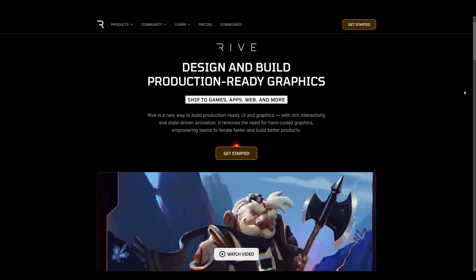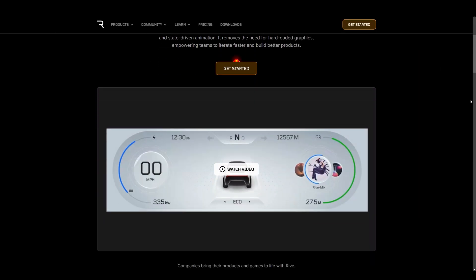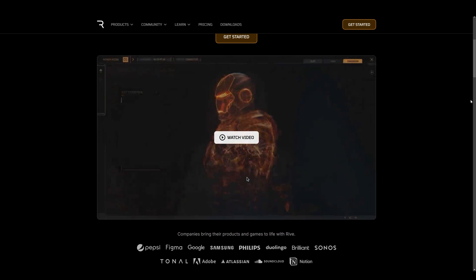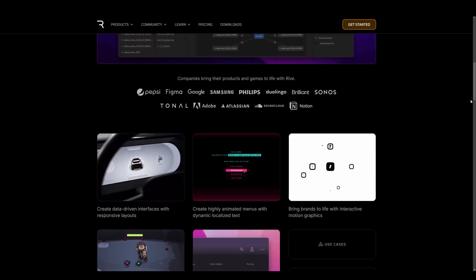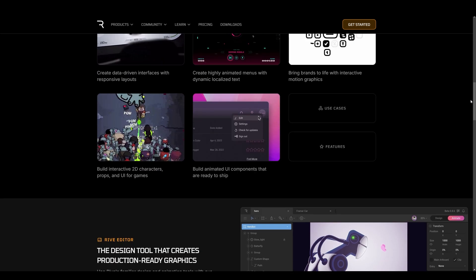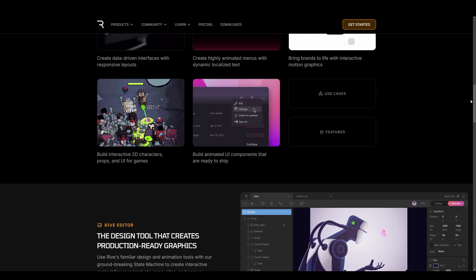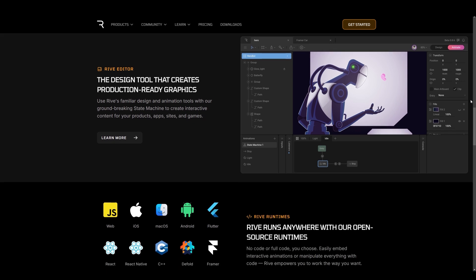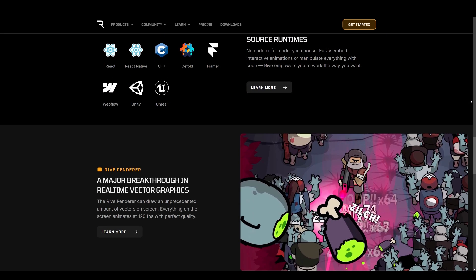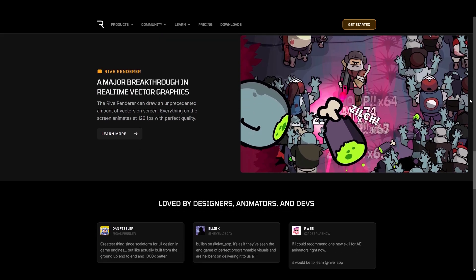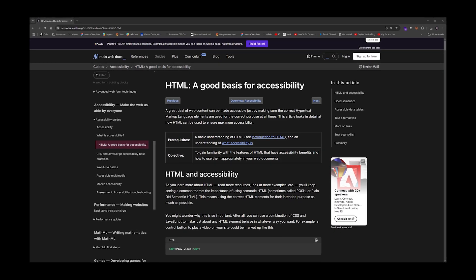Now, this is a huge step going forward that will get us one step closer to the inevitability of utilizing Rive for creating websites. Now, there are still a couple key limitations that I'm confident will be addressed within the next year. One of them is accessibility.